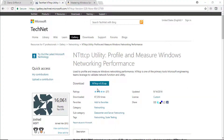In this video I'm going to use the Microsoft NTttcp utility, which is useful to test Windows networking performance, especially if you have a 10 gigabit network environment.